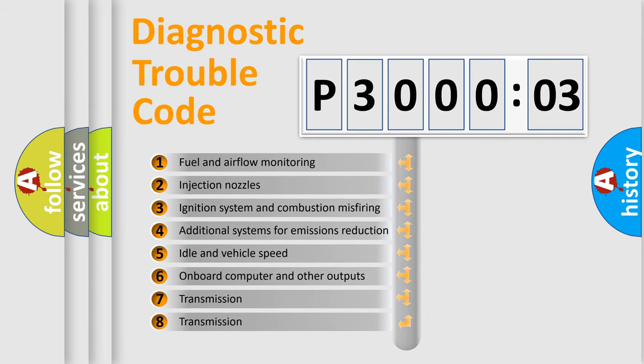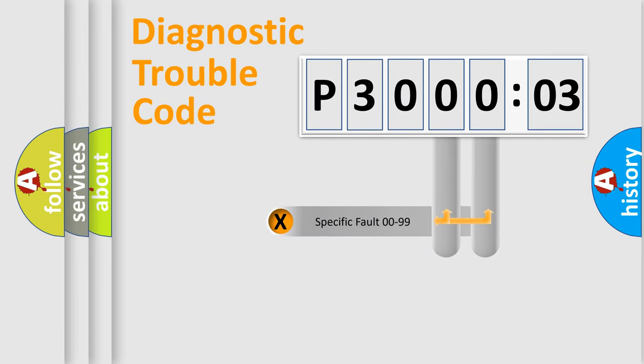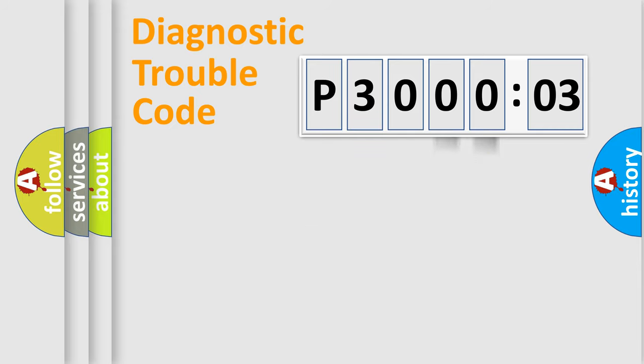The third character specifies a subset of errors. The distribution shown is valid only for the standardized DTC code. Only the last two characters define the specific fault of the group.